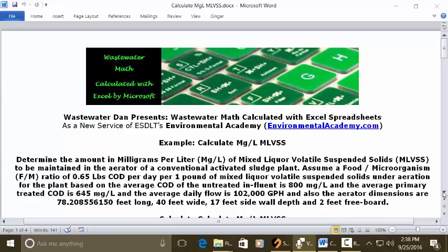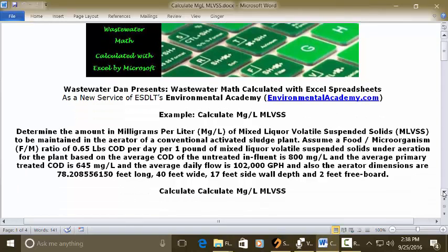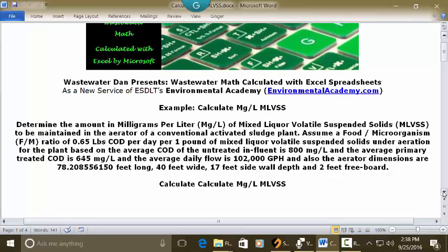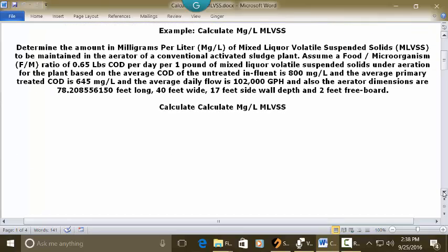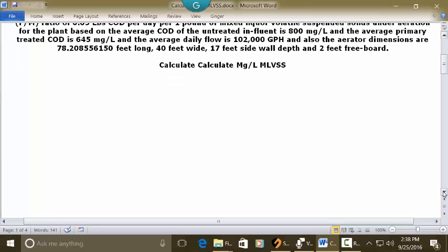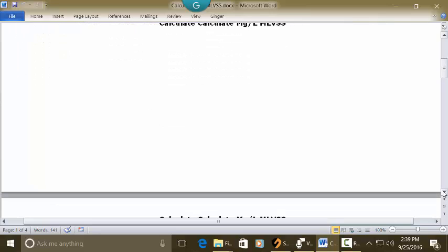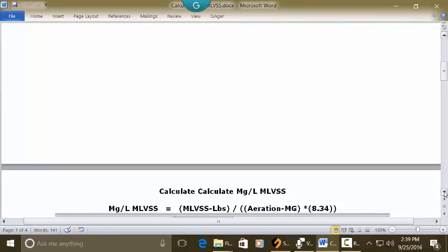That's a lot of data, but this is going to be a modified poundage calculation in order to solve this. And so what we're going to do is we're going to actually calculate the milligrams per liter of MLVSS and to do that we're actually going to take the mixed liquid volatile suspended solids pounds and we're going to divide it by the combination of the million gallons in aeration times 8.34.